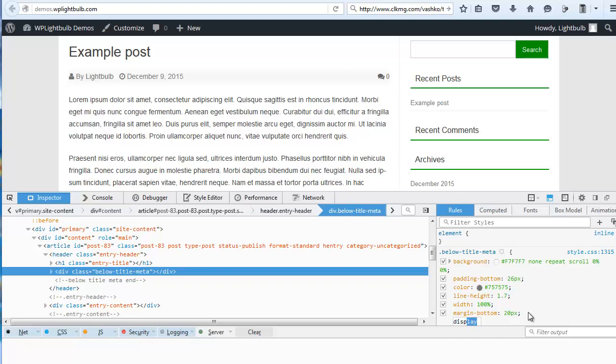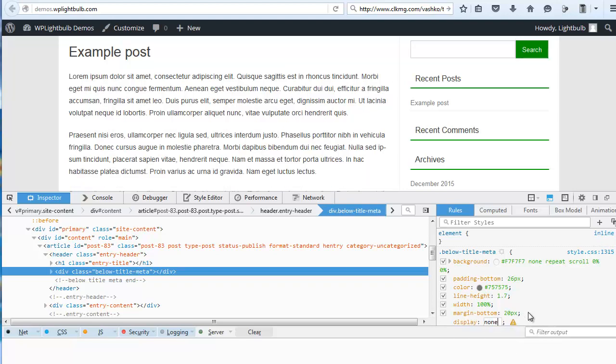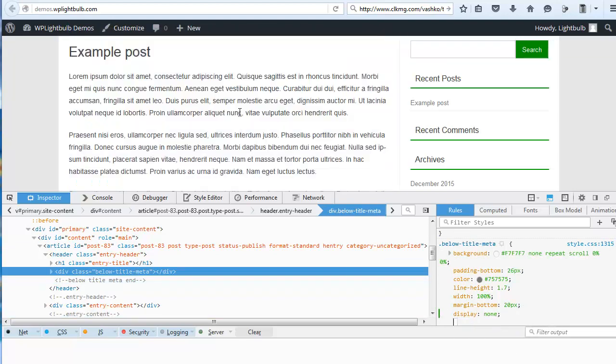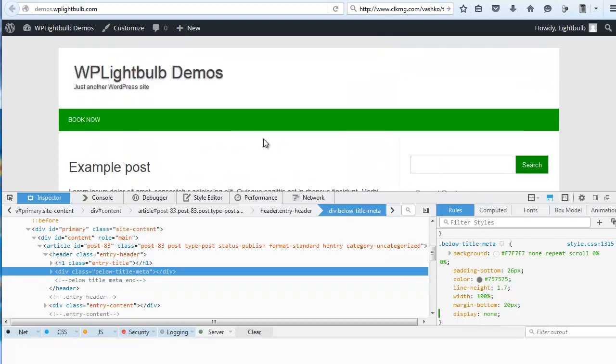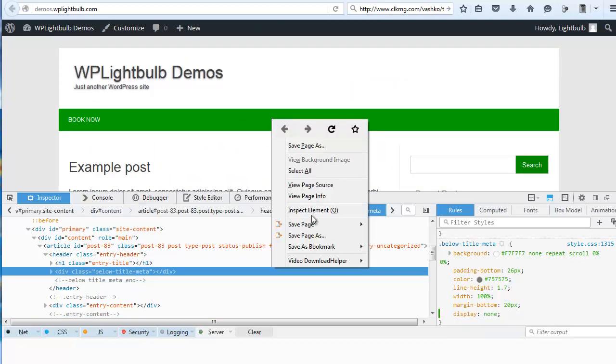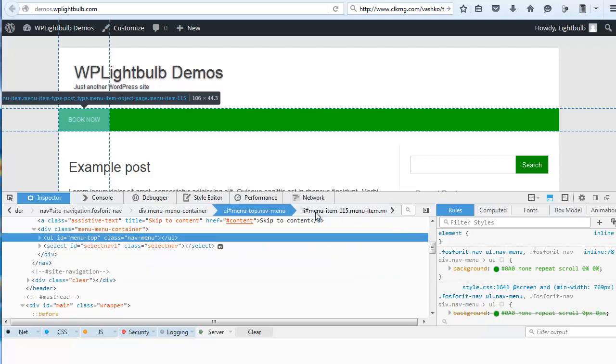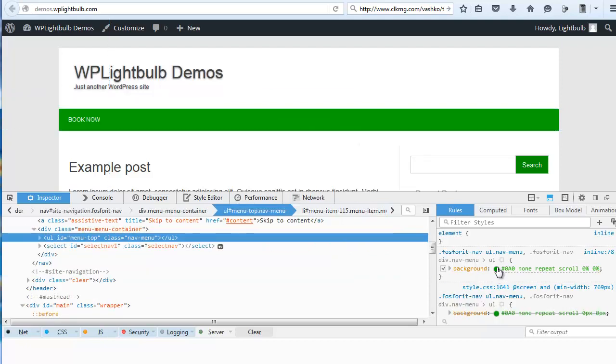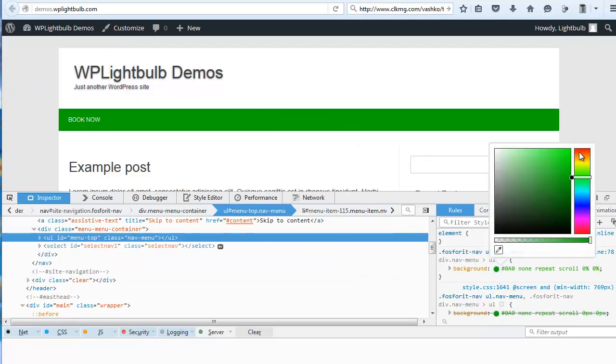Child themes are used when you want to make small changes to your website, like for example colors, fonts, backgrounds, hiding elements and so on.